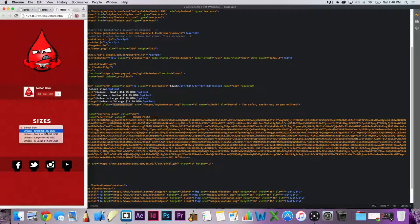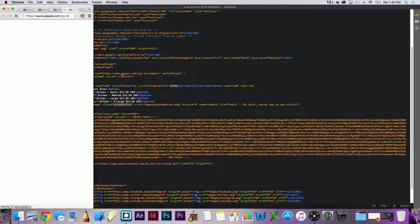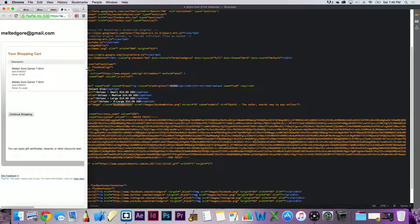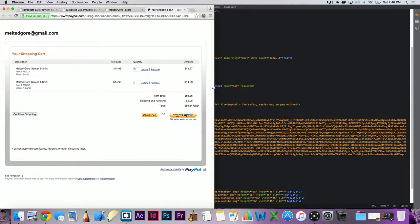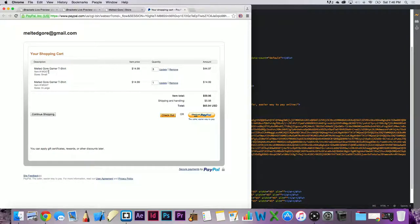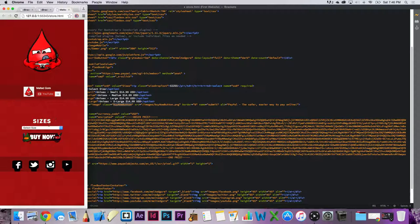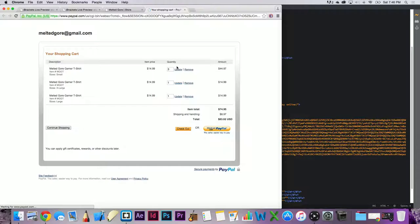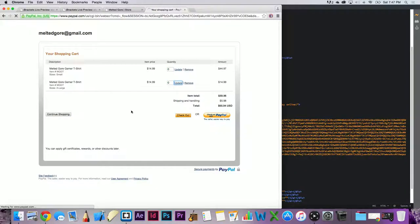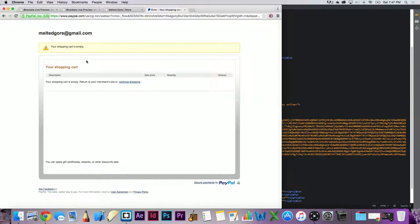Now we've got every single one — we can click 'Small' and hit buy now. PayPal isn't reading it as mobile because we're on an actual browser, so this isn't mobile optimized here, but when you're using a device it actually will be. I've gone in multiple times — you can see it's got the item number 'Melted Gore Gamer T-Shirt' (MGGT), and the size. It makes a cart and you can check out or click continue to go back, which is pretty cool.